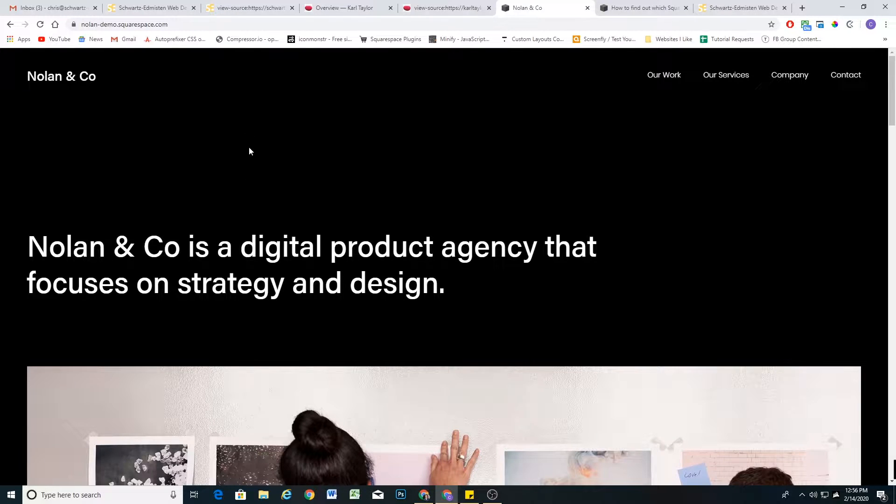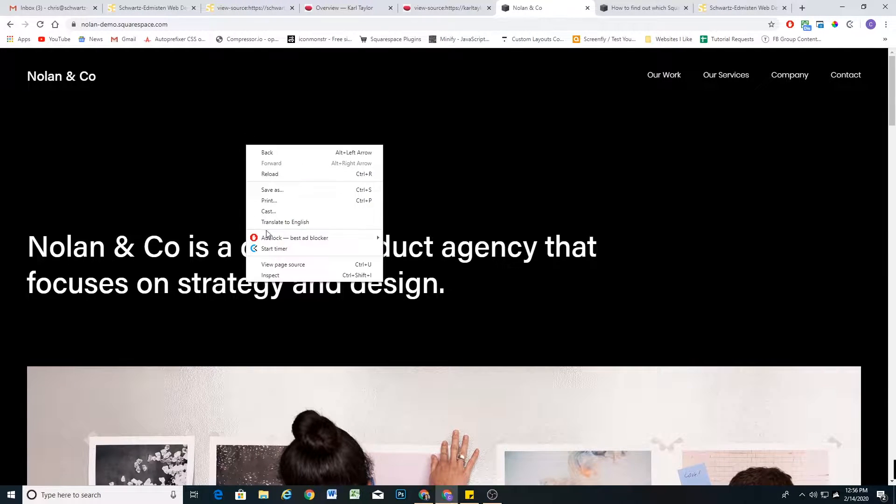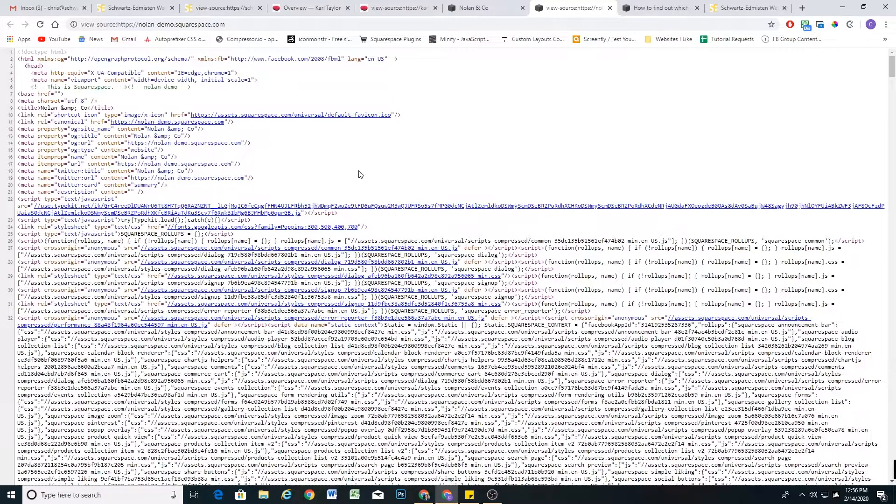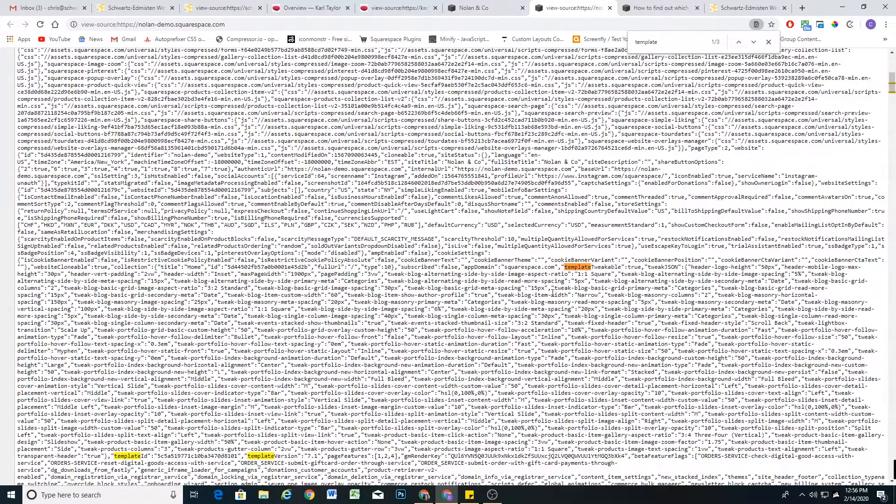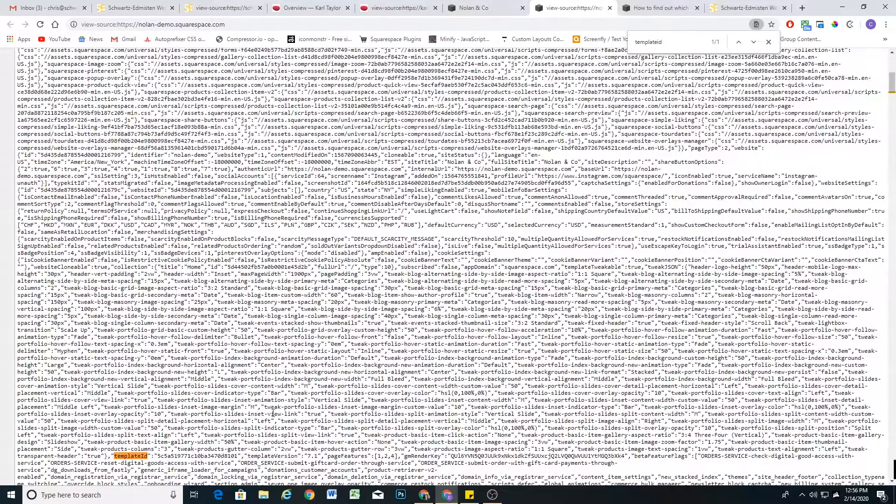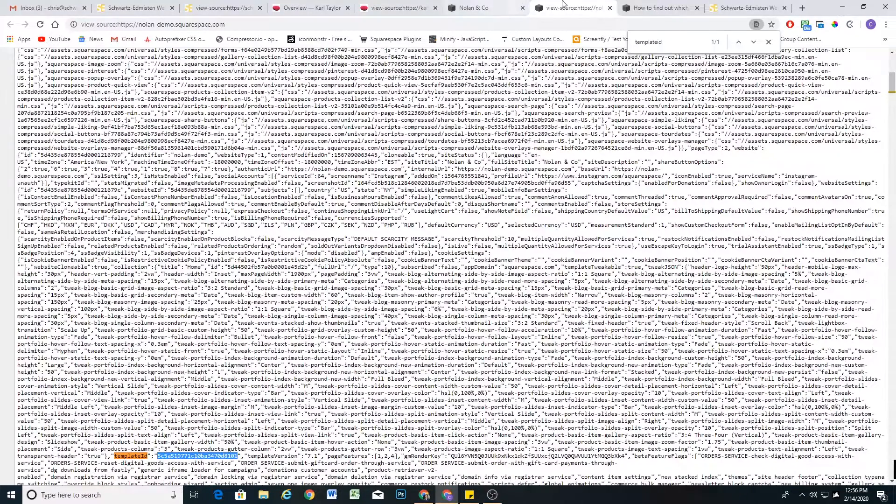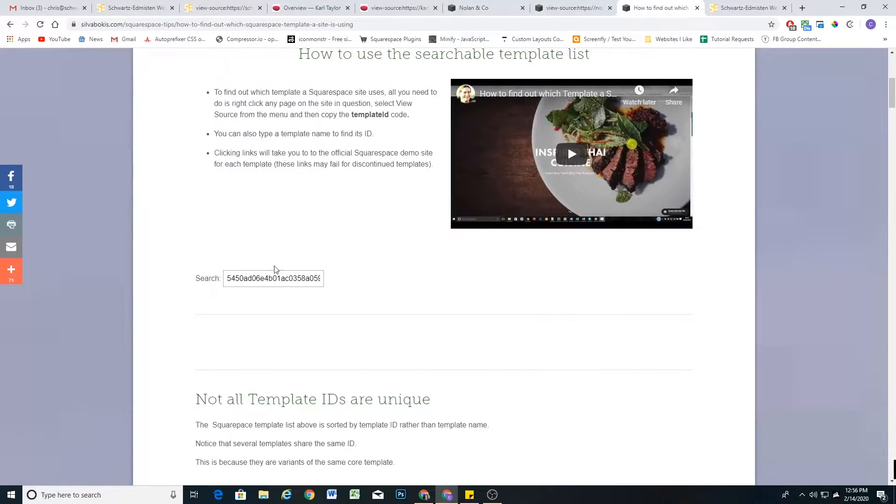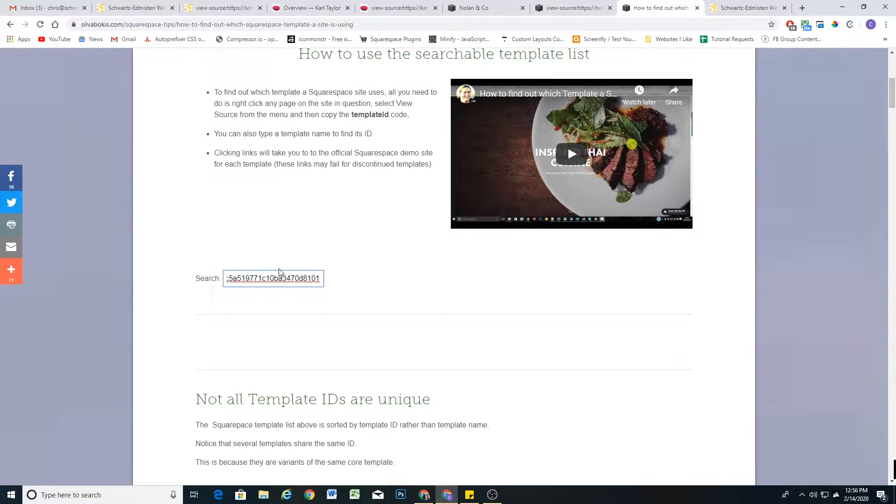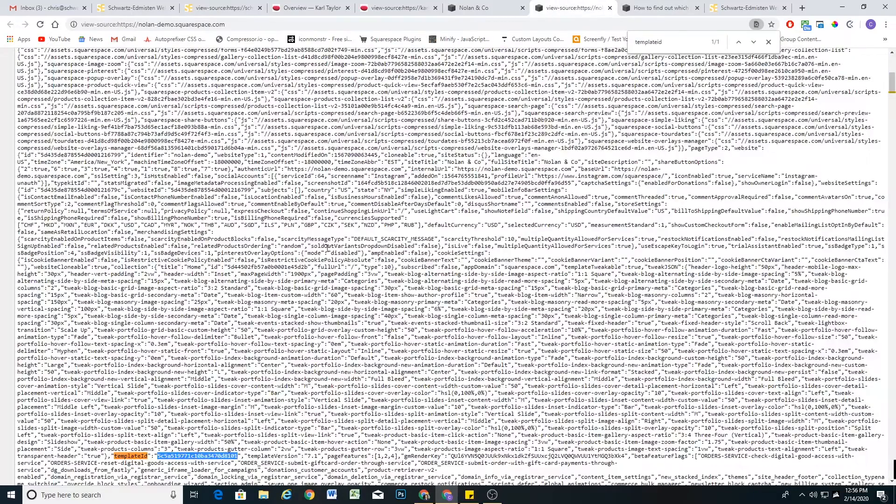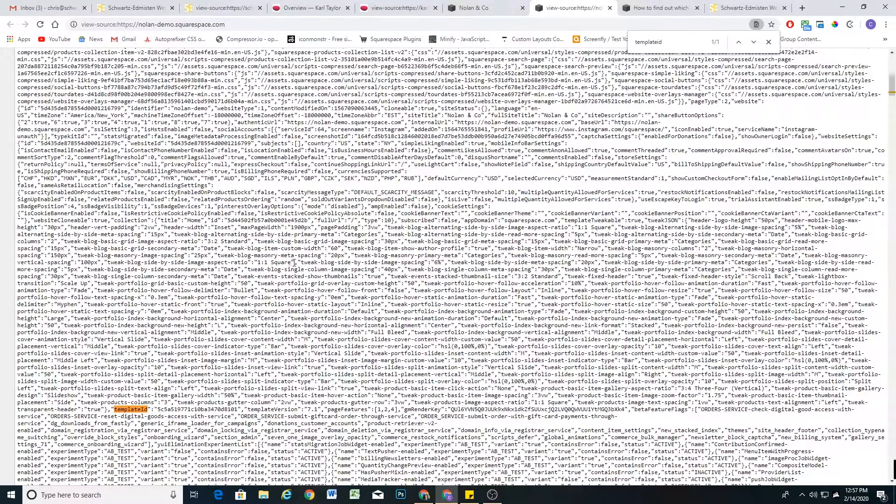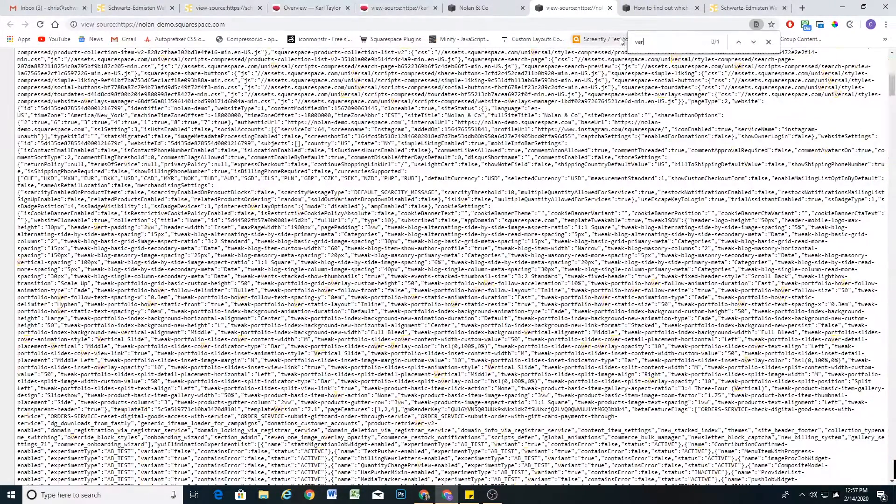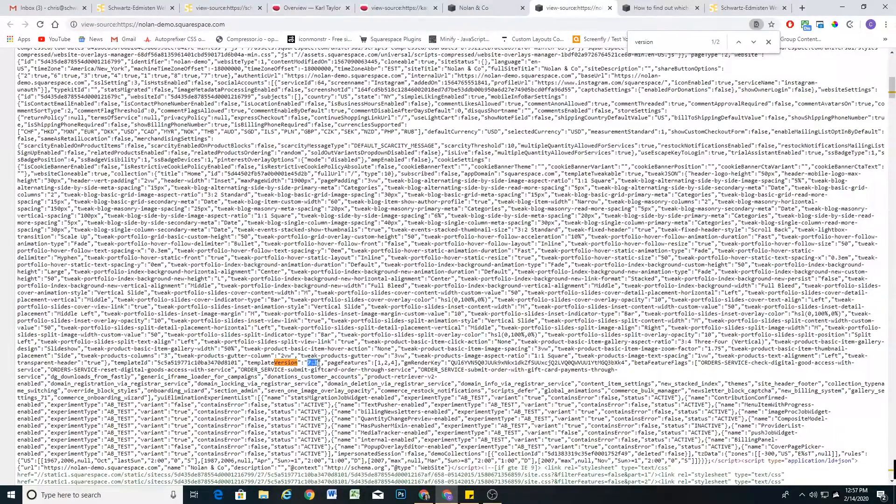So if I right-click on the page source and grab the template ID, it's also not going to come up in the finder. And so a way that you can tell if a website is using 7.0 or 7.1 is to then search for version. And here you can see the template version is 7.1, and it's actually right next to the template ID.